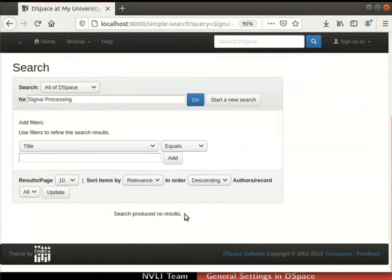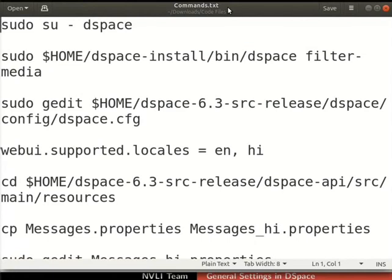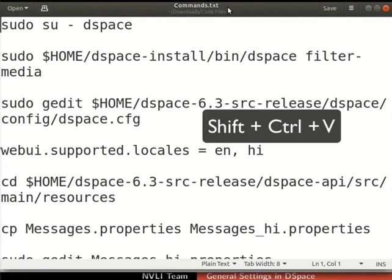Now, let us proceed to index the full text of the uploaded files using the media filters. I have opened the commands file in the gedit text editor on my machine. Please do so on your machine also using your preferred text editor. And I will use the same file to copy paste the commands during the demonstration. The shortcut to paste on the terminal is SHIFT, CTRL, and V keys.